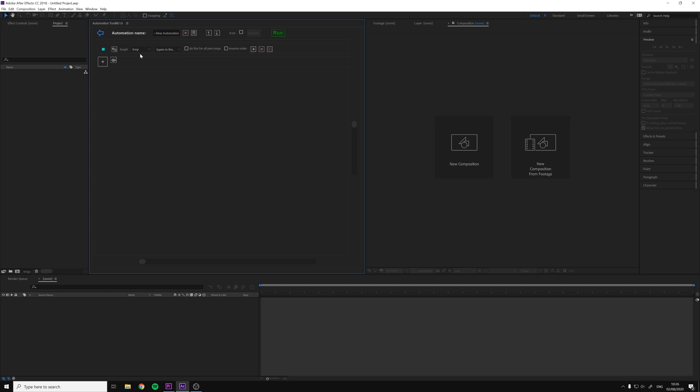The loop will take all the layers of the comp one by one and make actions on them too. You can add automation lines inside the loop with its plus button, and they will be the functions that run on each layer.